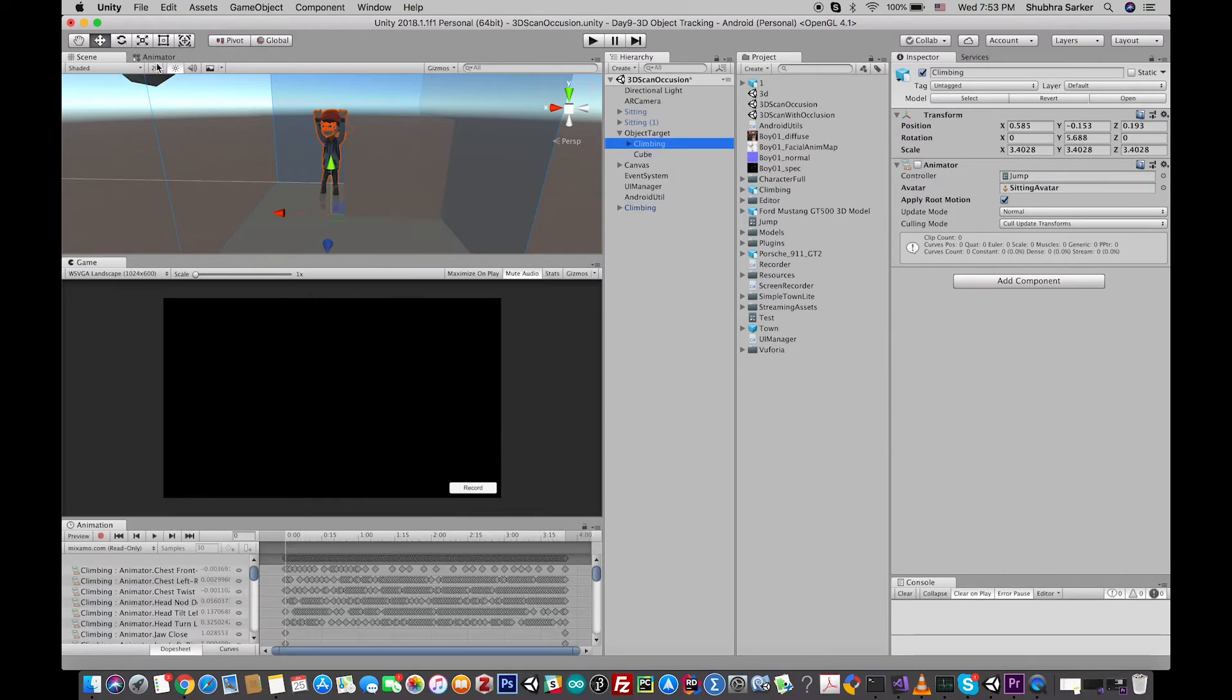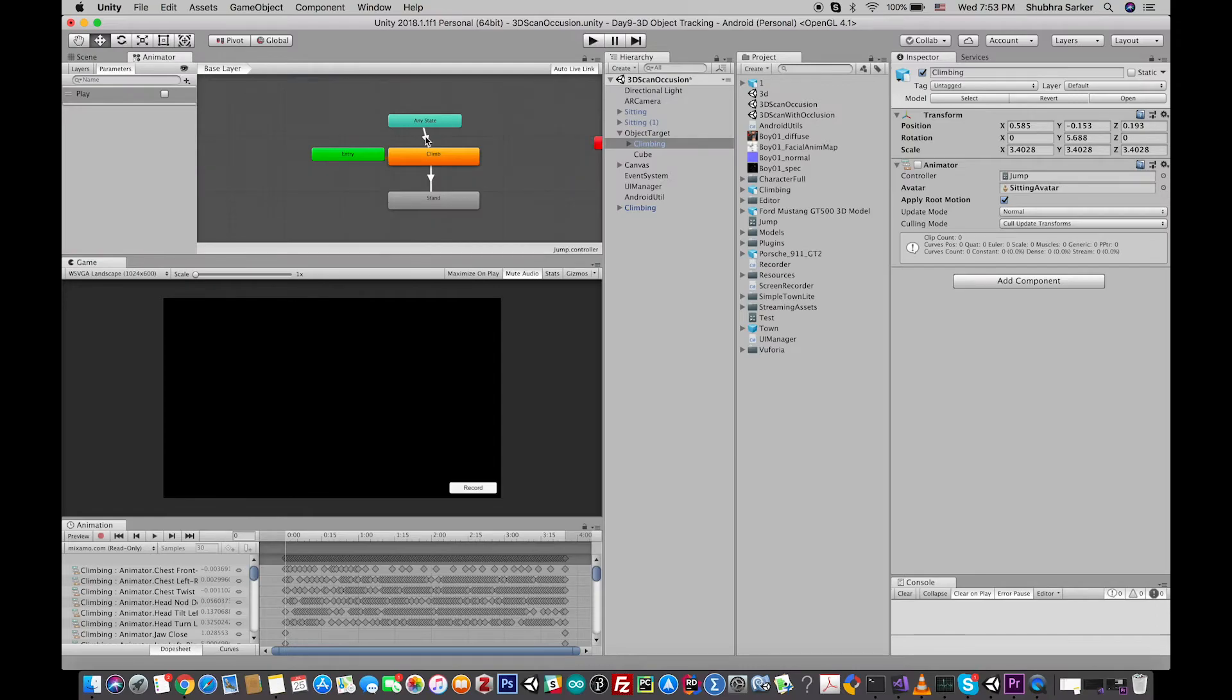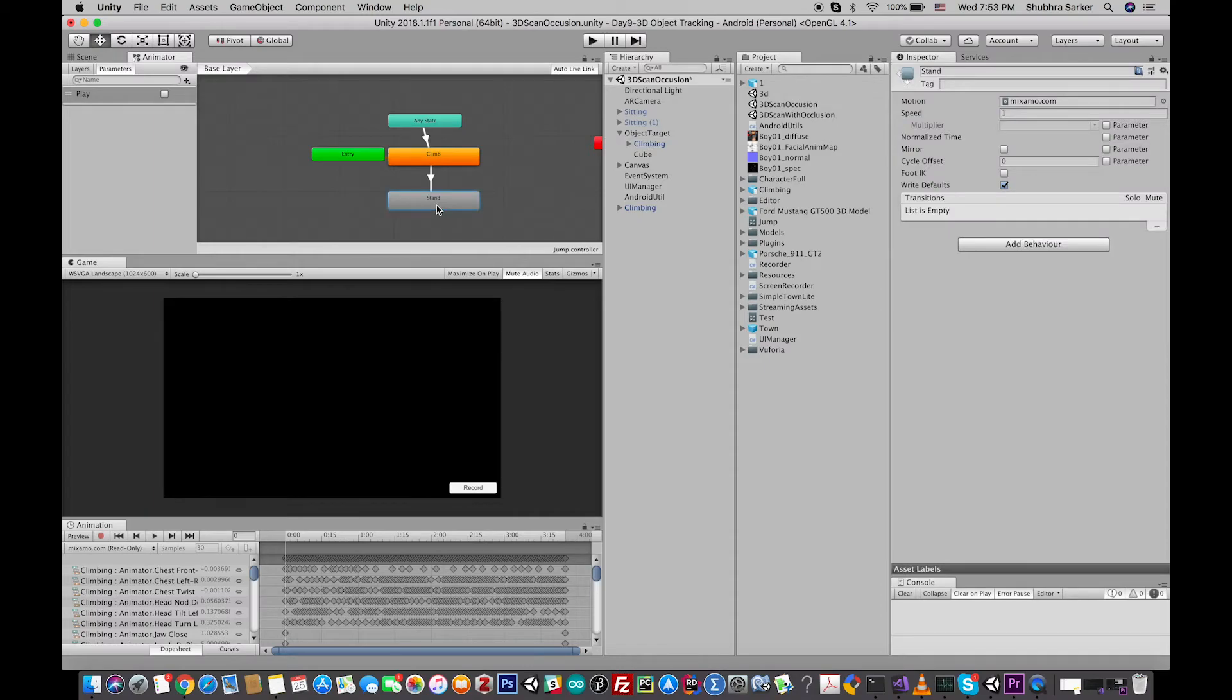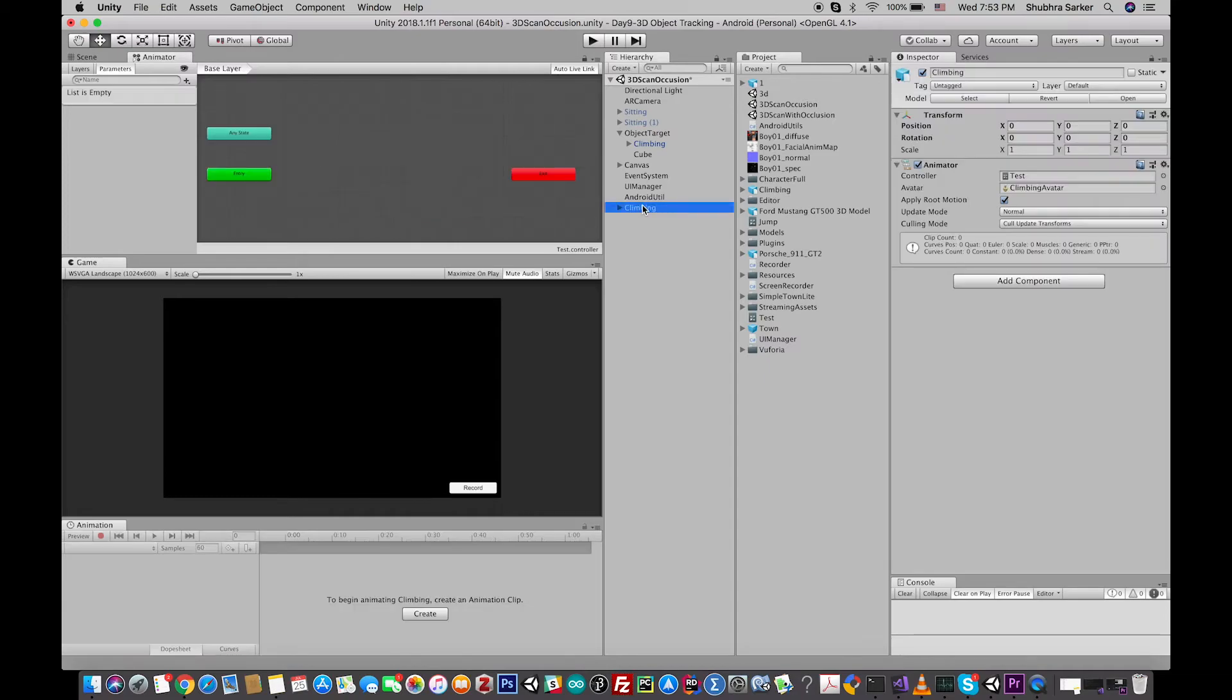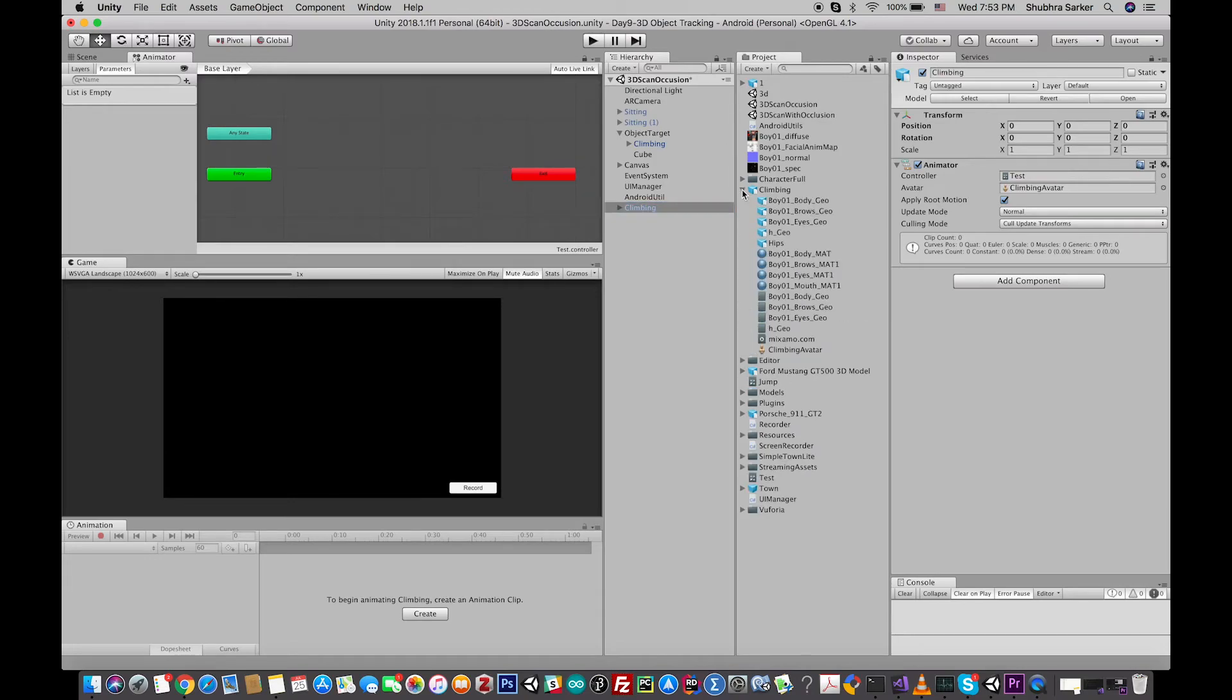One is the climbing animation and another one is the stand. So when this animation is done, the standard animation will start playing. So if you want to do that, again go to the model, and in the downloaded model, you